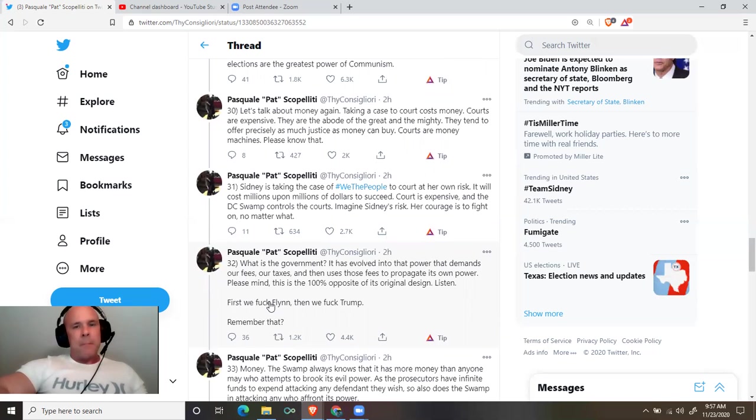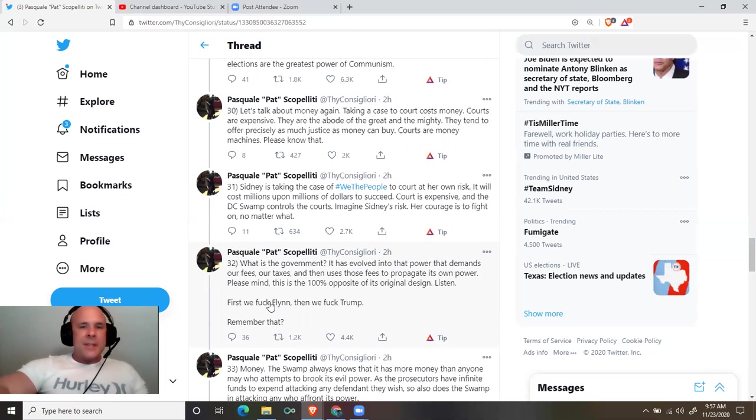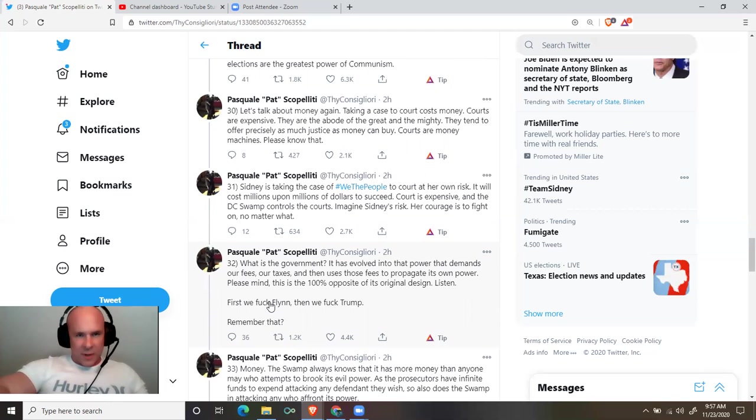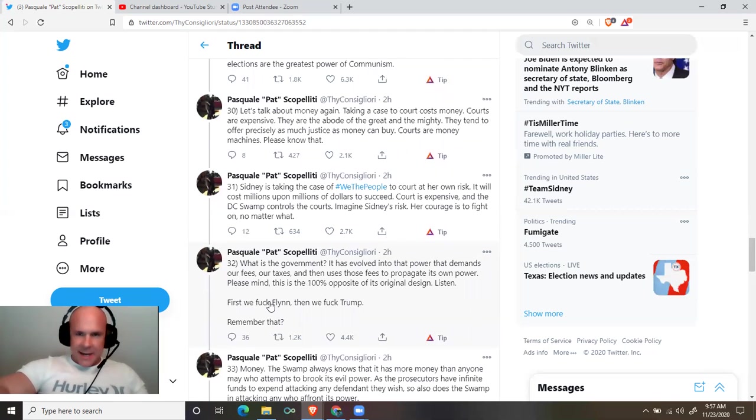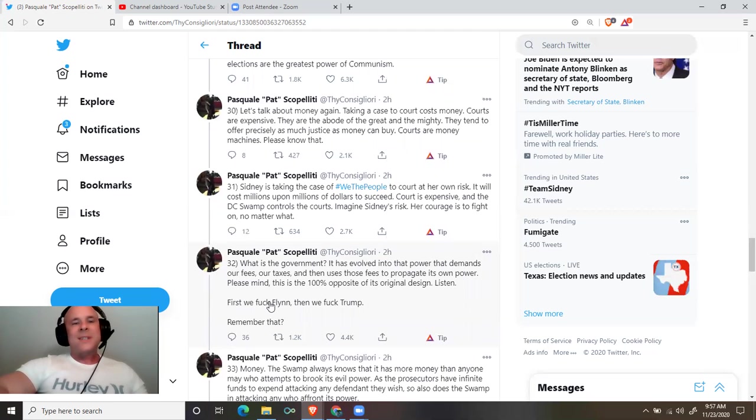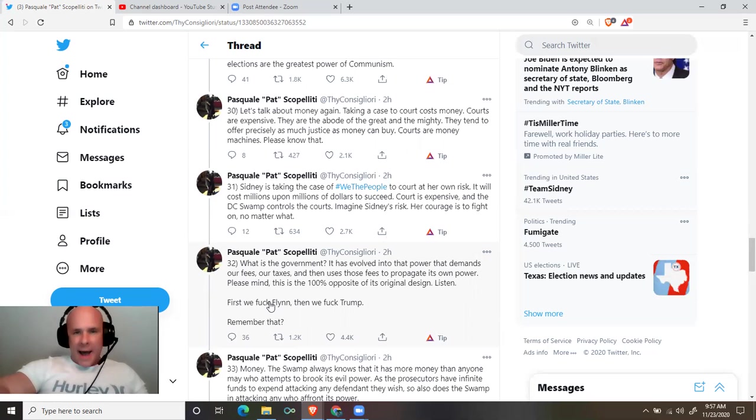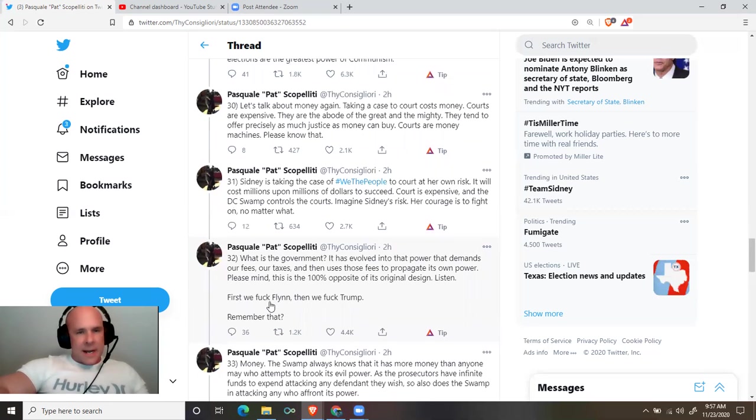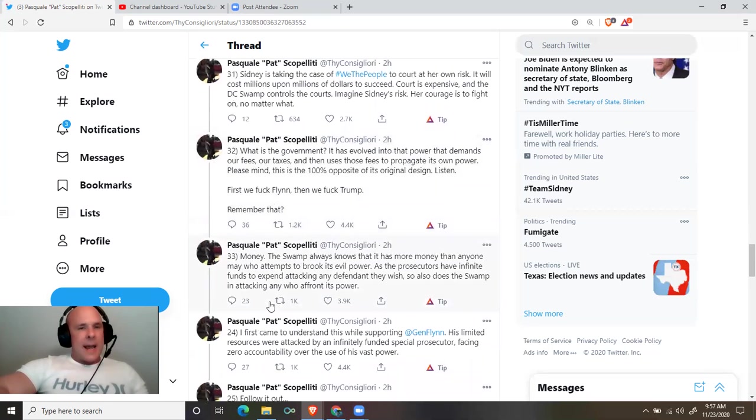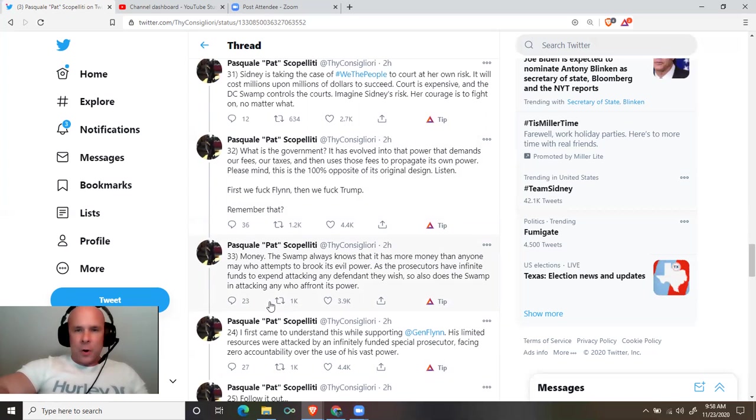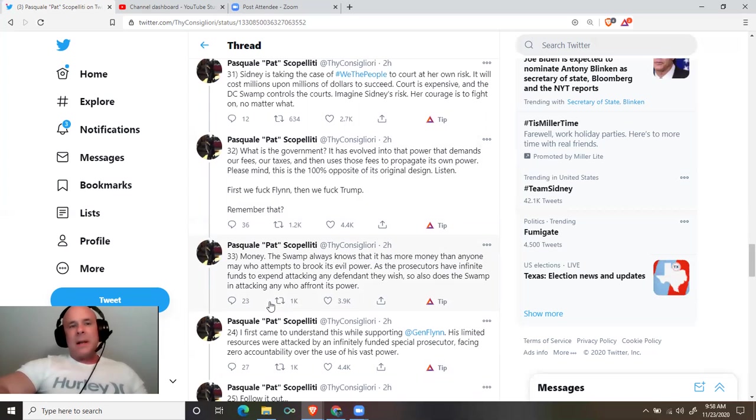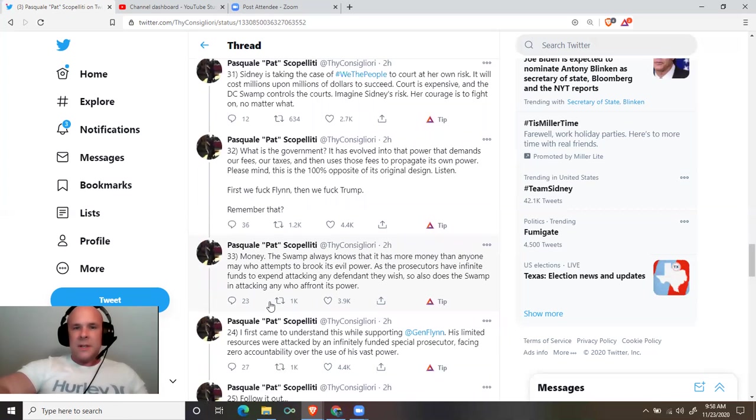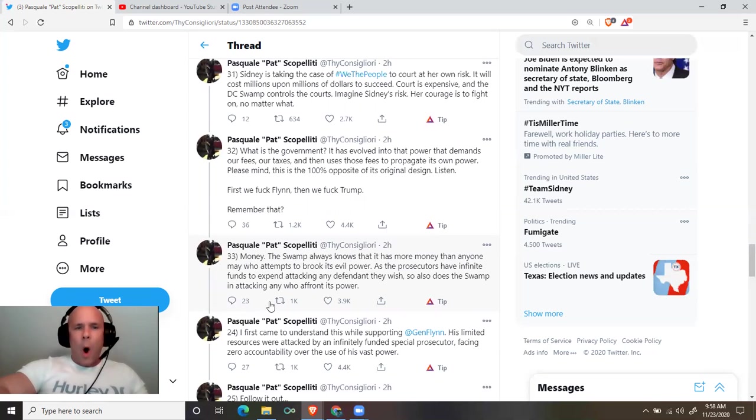Let's talk about money again. Taking a case to court costs money. Courts are expensive. They are the abode of the great and the mighty. They tend to offer precisely as much justice as money can buy. Courts are money machines. Please know that. Sidney is taking the case of we the people to court at her own risk. It will cost millions upon millions of dollars to succeed. Court is expensive and the DC swamp controls the courts. Imagine Sidney's risk. Her courage is to fight on no matter what.